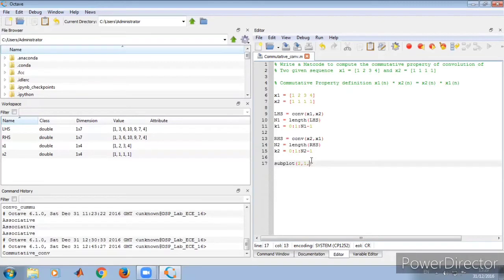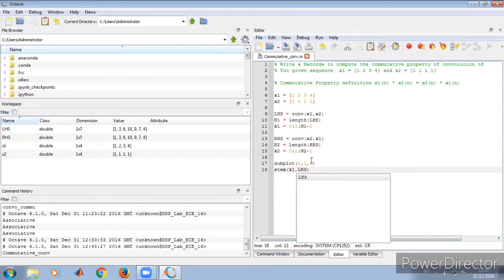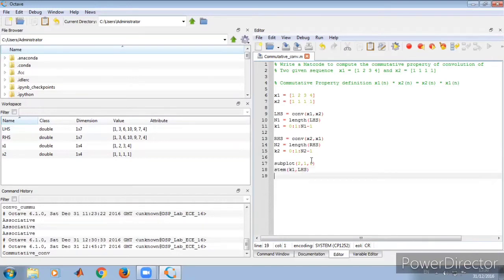We use subplot with two rows and one column, since we have LHS and RHS — two figures to display. For a discrete signal we use the stem function. We display the first figure using stem(k1, LHS), then assign the x-label as 'LHS index values'.